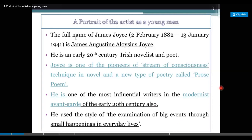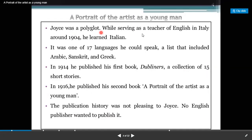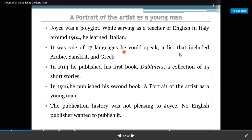Joyce was a polyglot. While serving as a teacher of English in Italy around 1904, he learned Italian. It was one of the 17 languages he could speak, a list that included Arabic, Sanskrit and Greek.